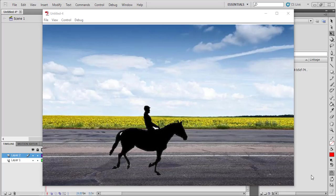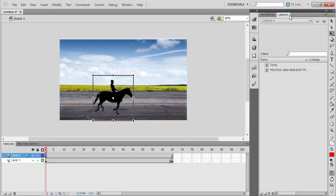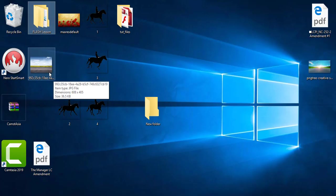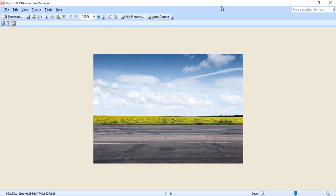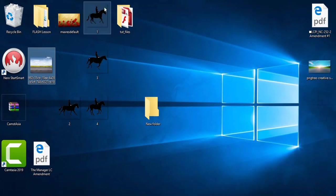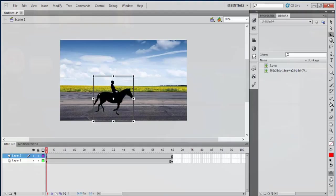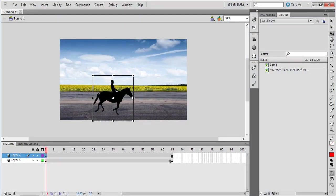This is video lesson material number 7. In this lesson I will show you how to create a movie clip using images. Last time I showed you how to create movie clips using basic tools. First you have to download some images. I have downloaded these four images as PNG files.